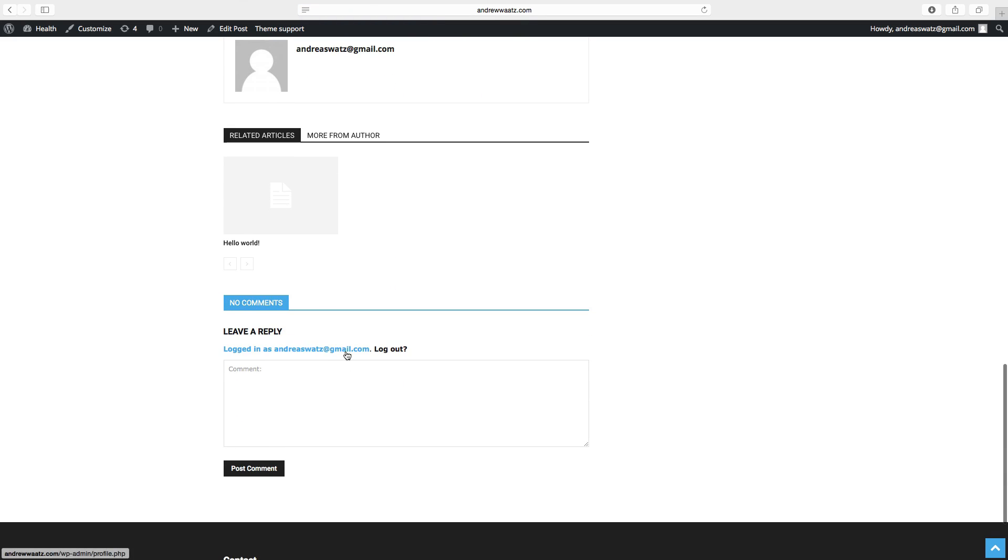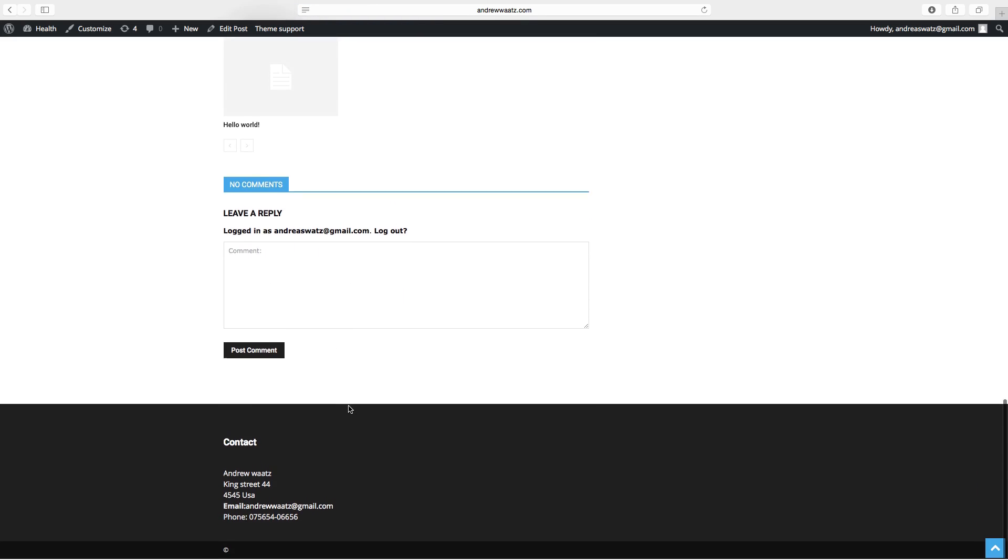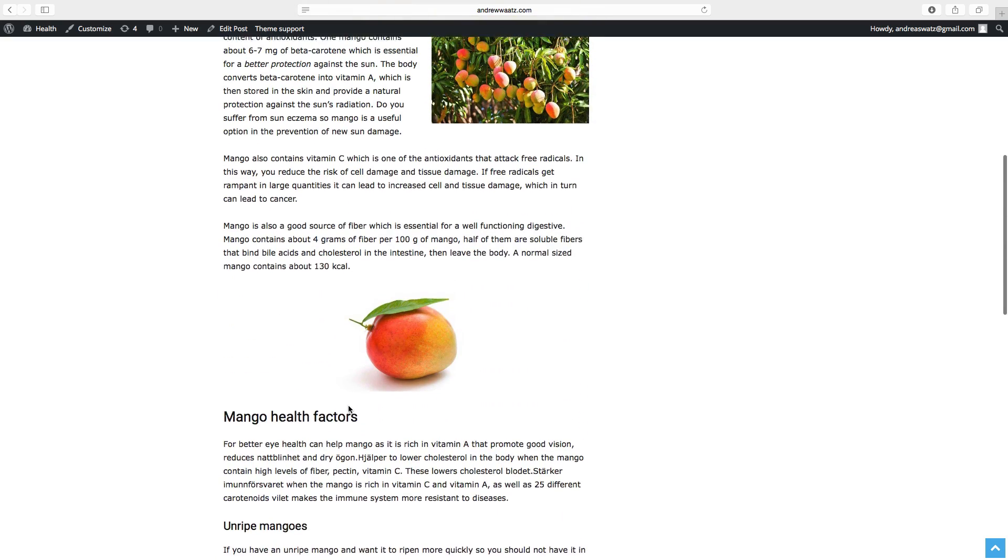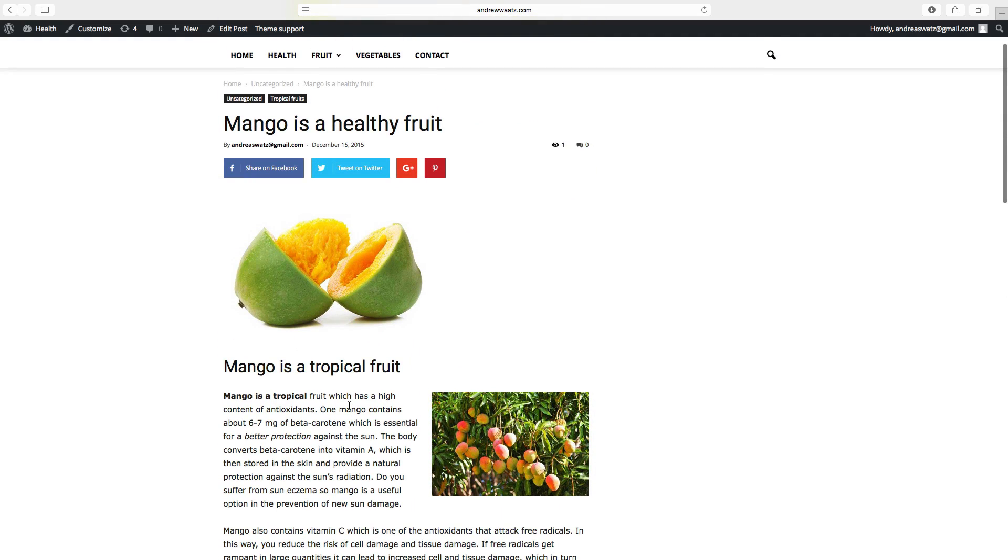And your visitors can also leave comments. So this is how you set up a post.